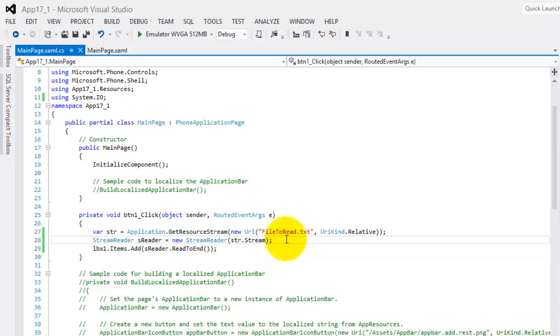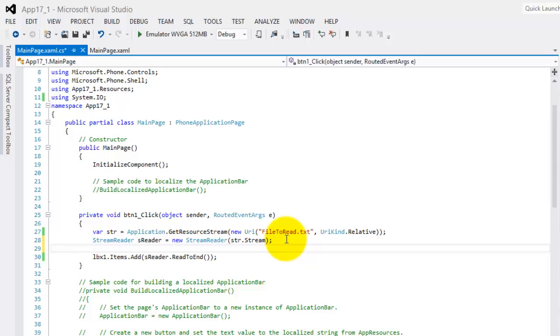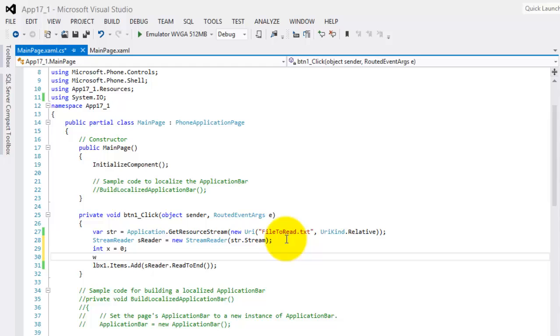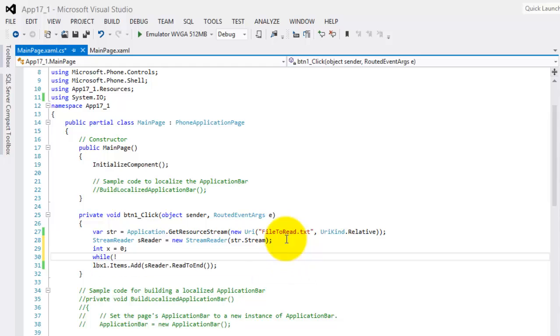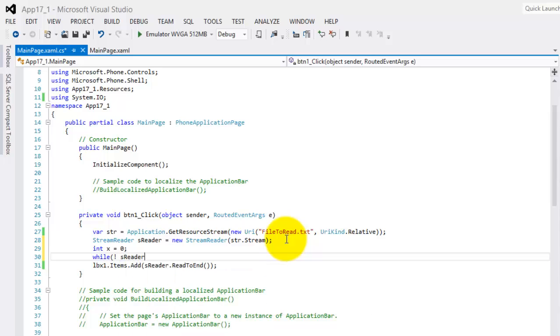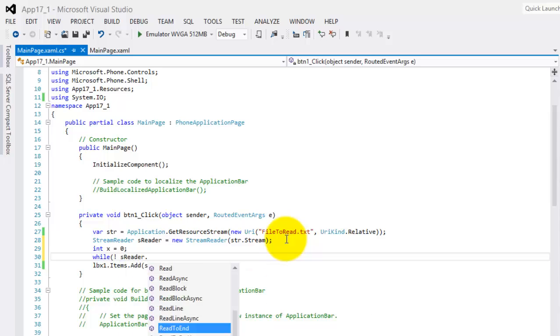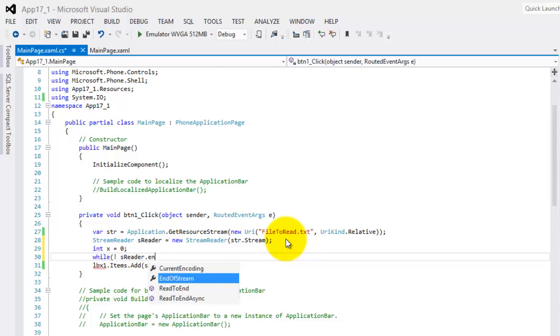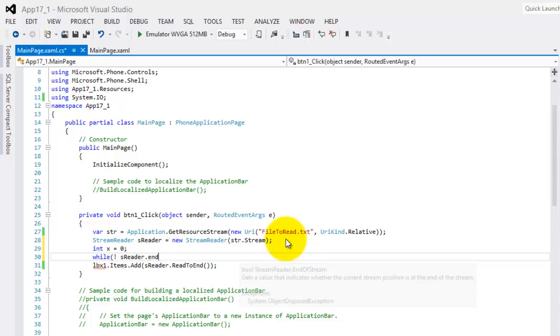So that would be easy. All we have to do first is to create a variable which we will use as our counter and a looping statement. The loop statement condition will be while the sreader, our sreader, is not yet at the end of its stream.